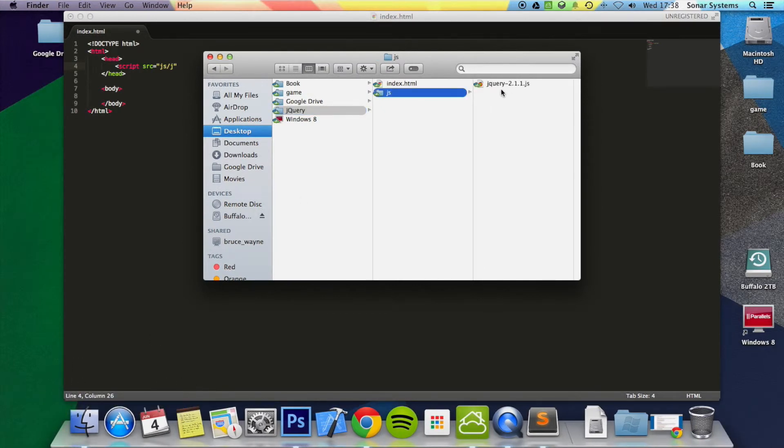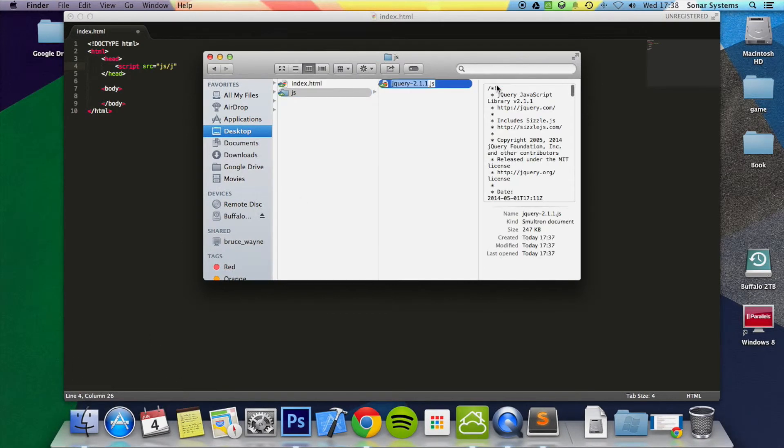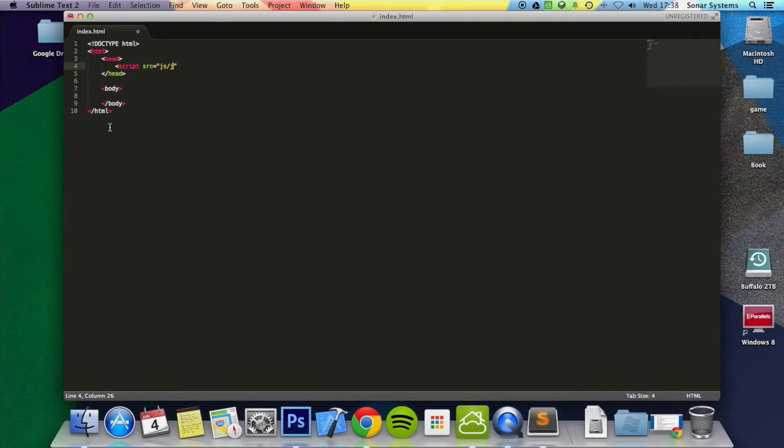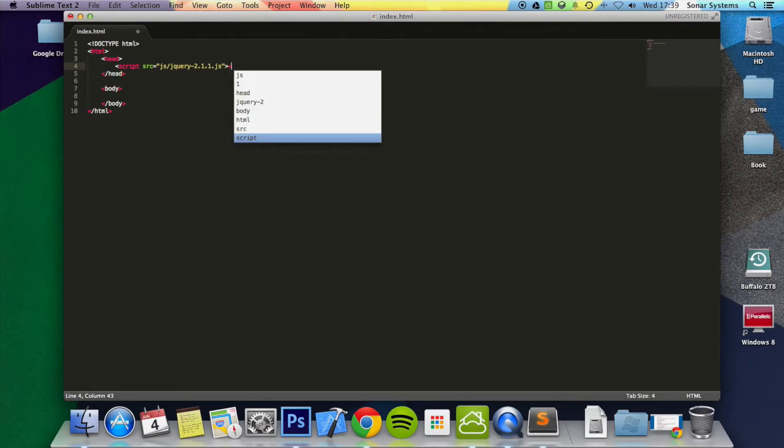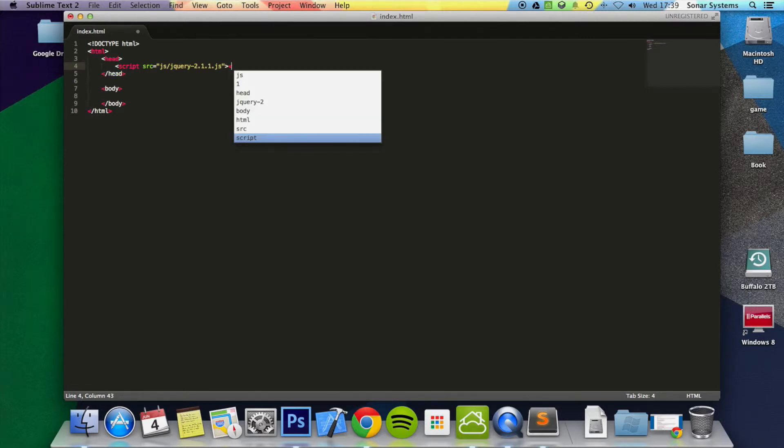It was named, I'm literally going to copy paste the name from here, jQuery-2.1.1.js. I'm just going to close it off.